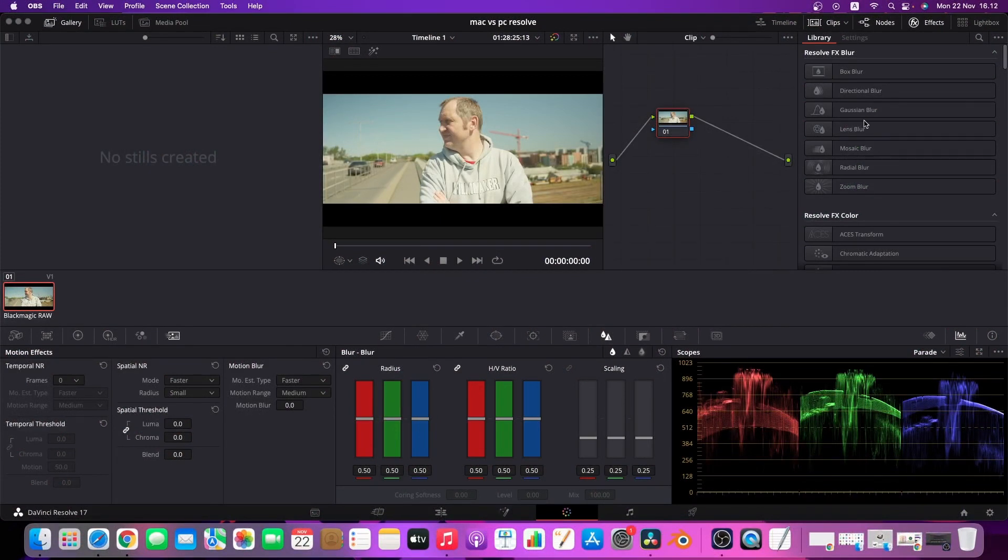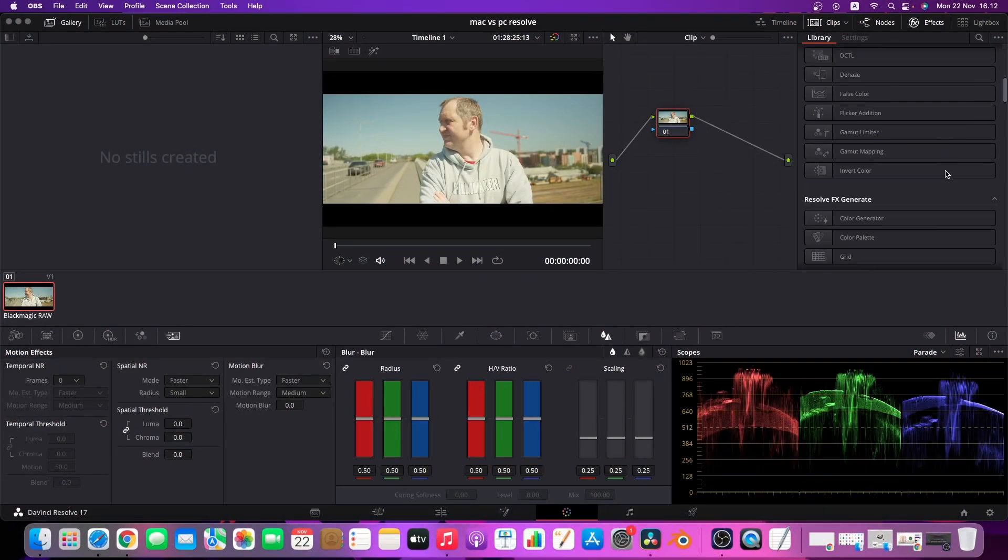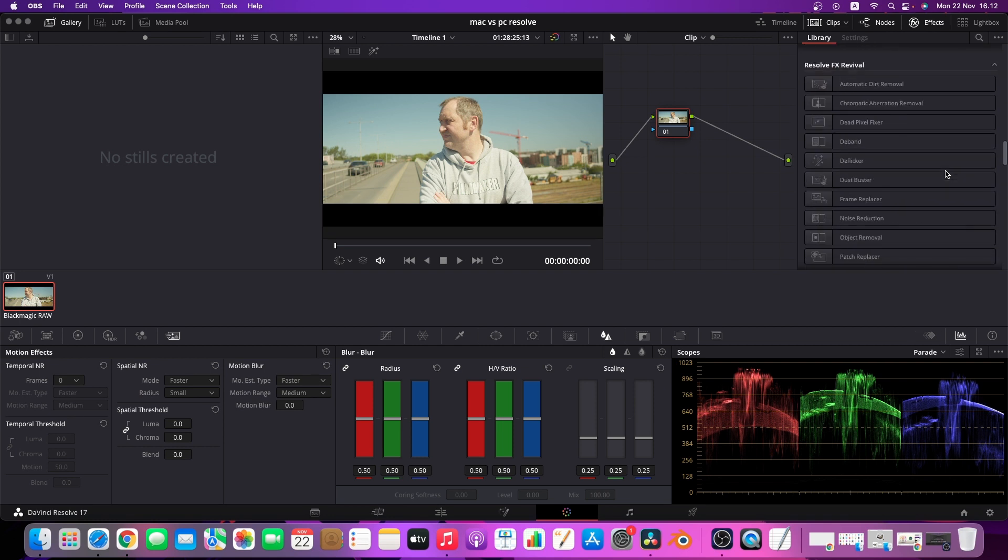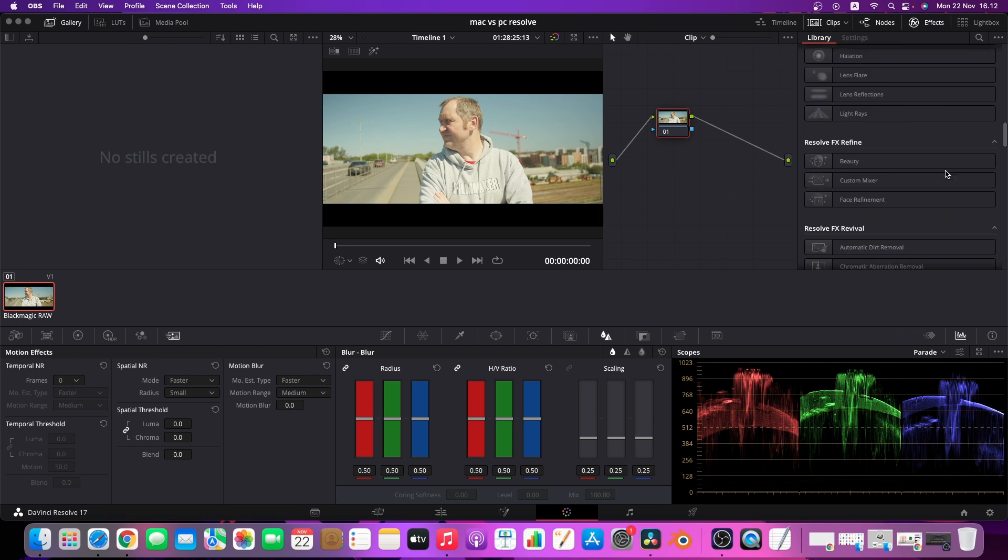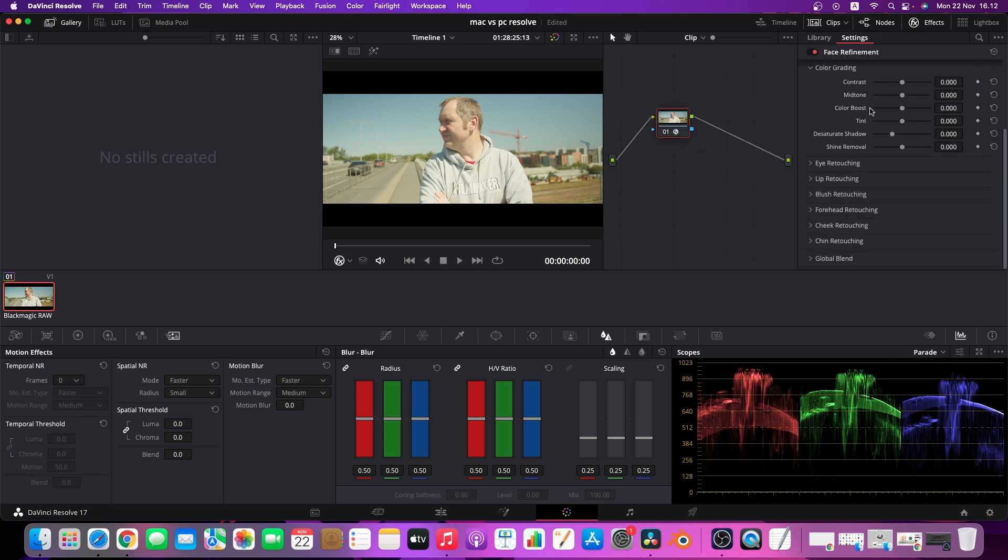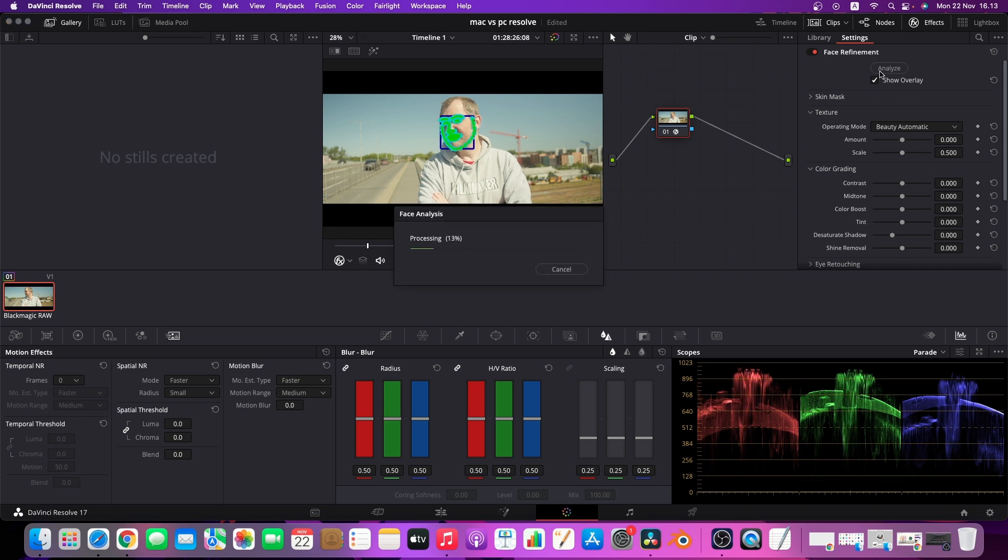Okay so for the first test here we are going to on the Mac take one of the effects, the face refinement tool, and in this test we're just going to test out how fast it's actually tracking this clip. So we're not going to add any of the effects, we're just going to do the analyzing of the clip here and it goes pretty smooth I think here on the Mac, it's doing a pretty good job.